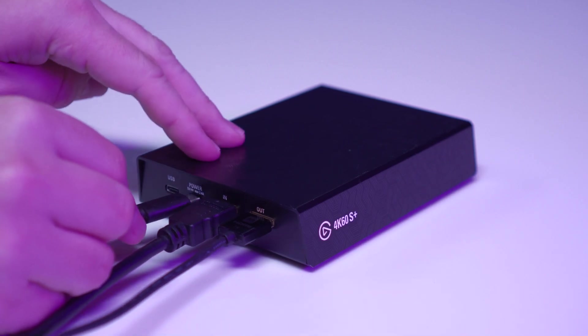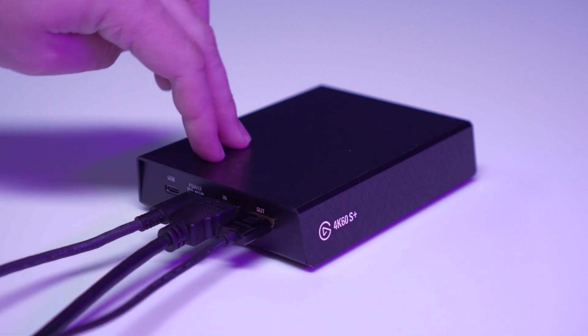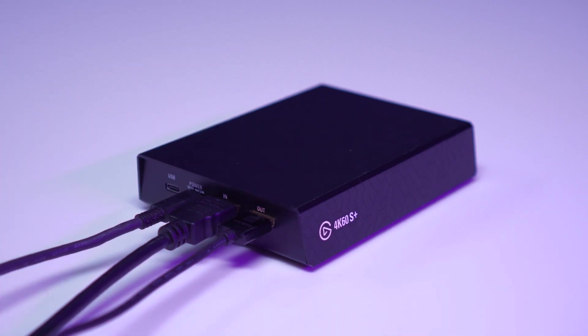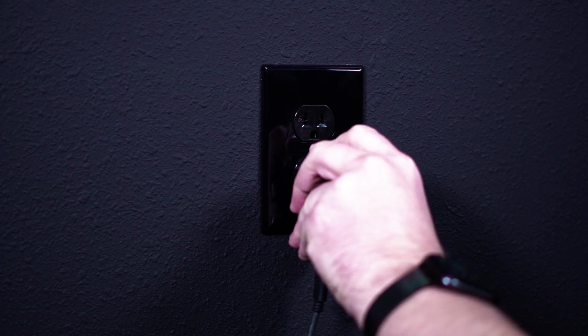Now, you can connect the USB-C cable and power adapter from the 4K60S Plus to your wall outlet for power.